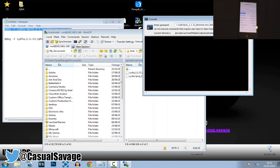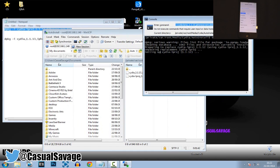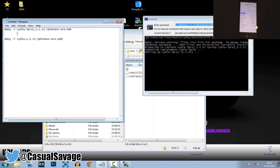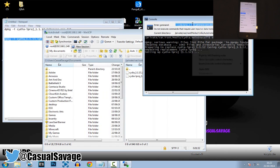If it works, it should say 'Setting up Cydia.' Then do the same thing for the second command — Execute again — and you can see 'Setting up Cydia.' It is now complete.